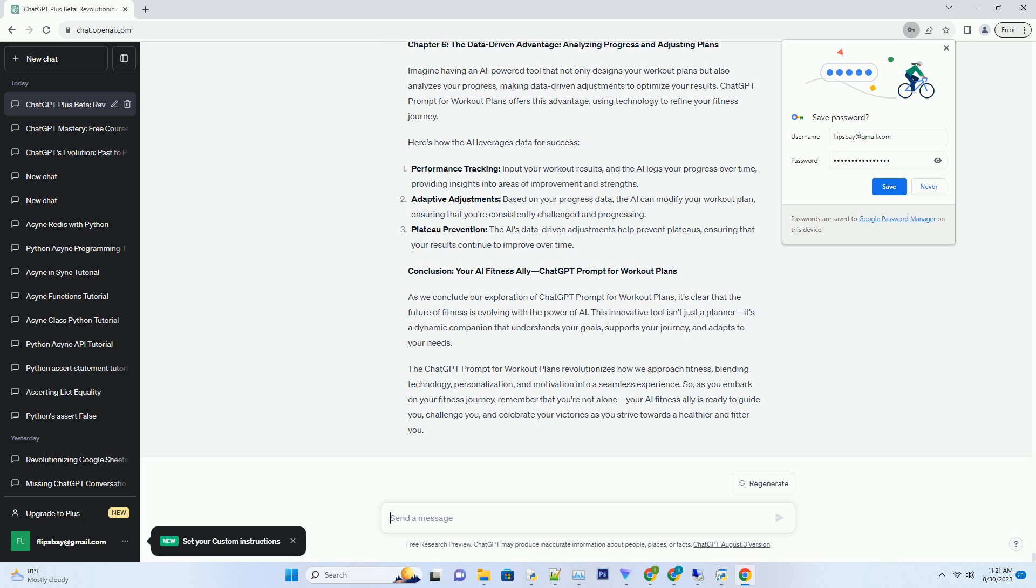Chapter 6: The Data-Driven Advantage, Analyzing Progress and Adjusting Plans. Imagine having an AI-powered tool that not only designs your workout plans but also analyzes your progress, making data-driven adjustments to optimize your results. ChatGPT Prompt for workout plans offers this advantage, using technology to refine your fitness journey. Here's how the AI leverages data for success.